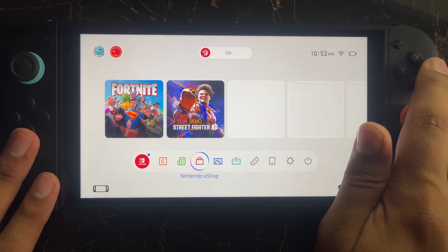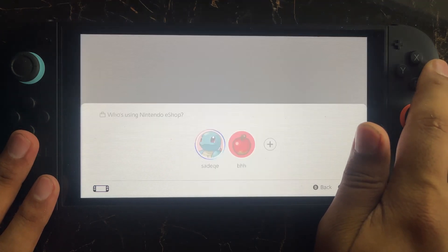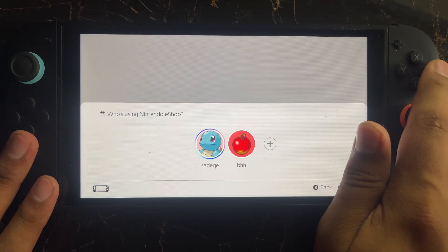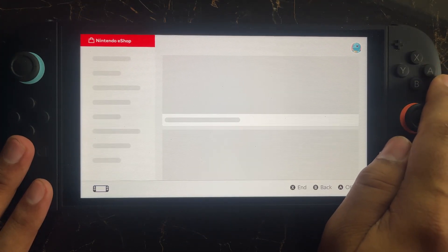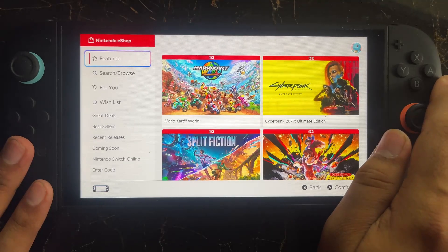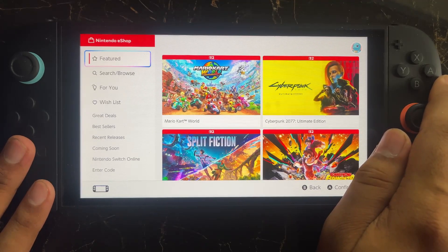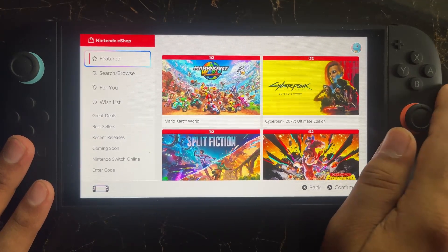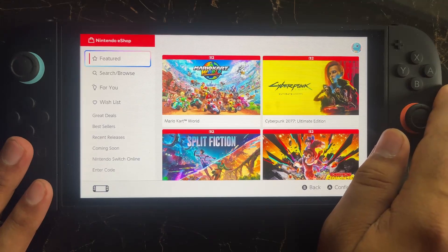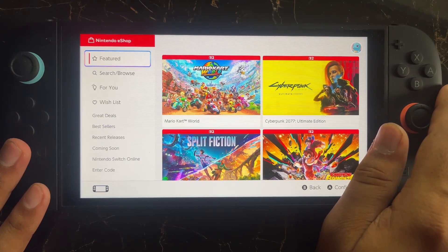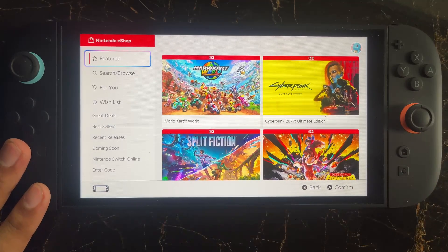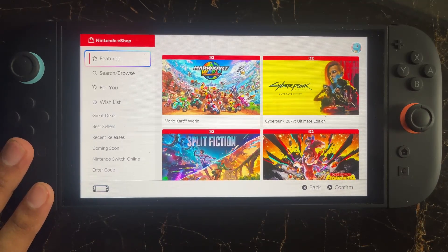Next, go to the Nintendo eShop and make sure you have selected the correct country. If your country is not selected correctly, it can also cause this type of error. Make sure your country is selected correctly and try again.